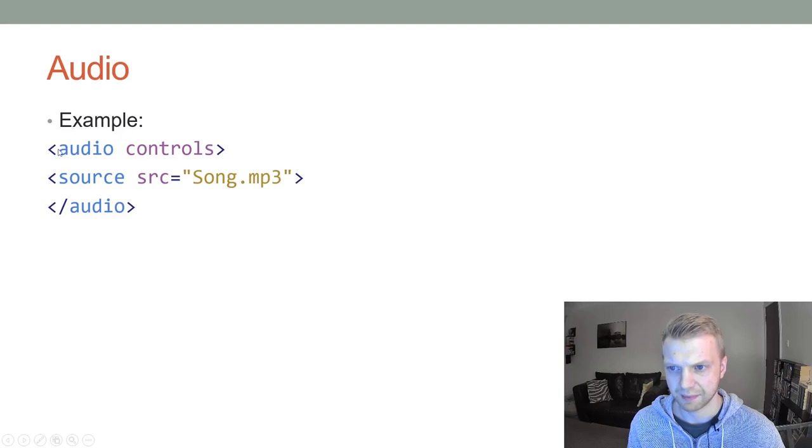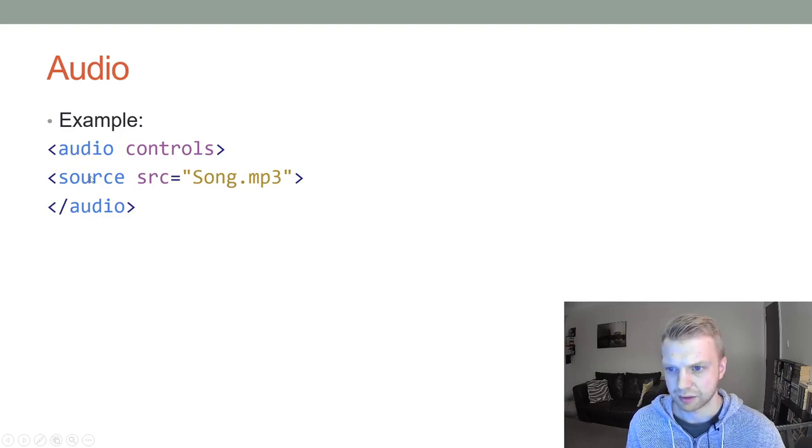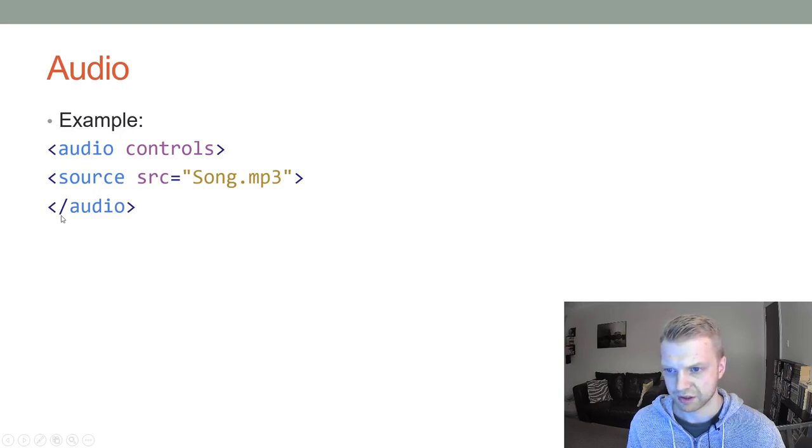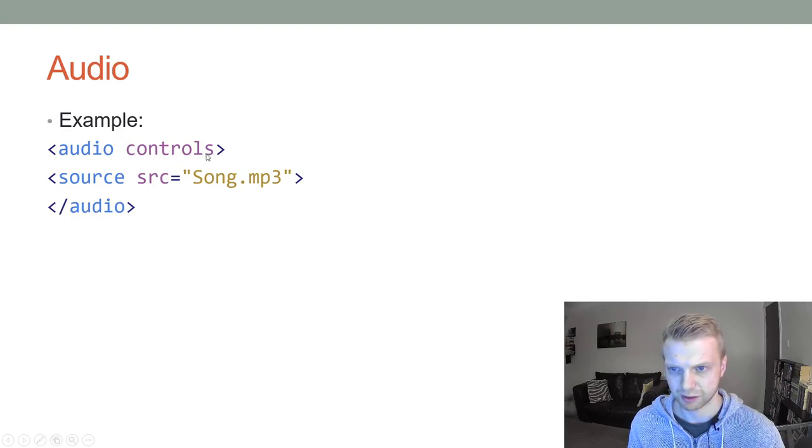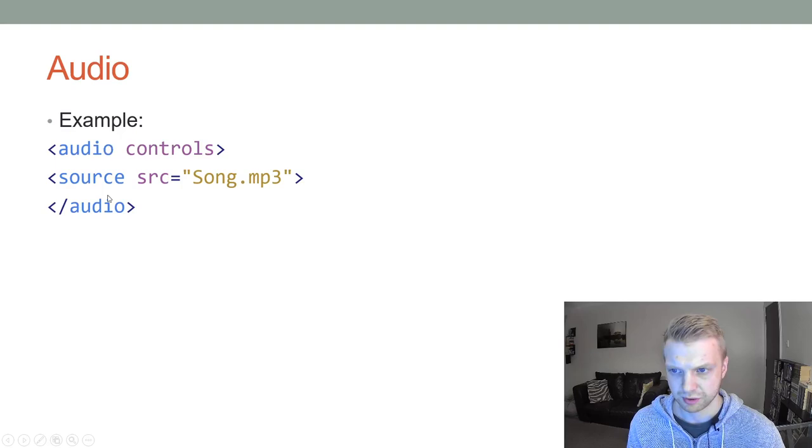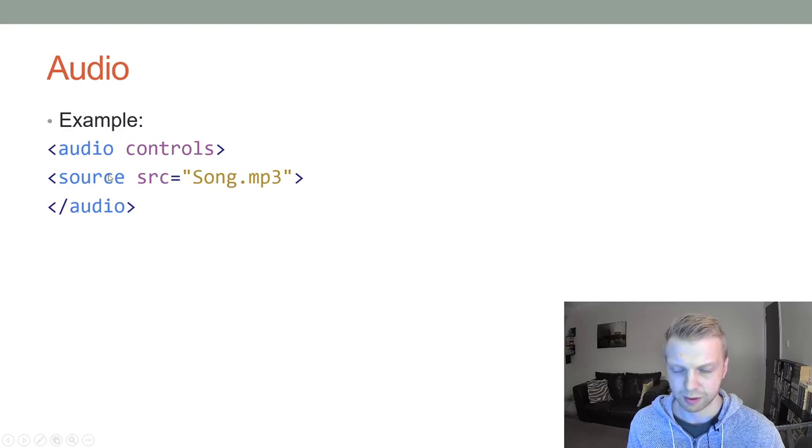You have to make this audio tag, and then the bottom part you just do slash audio. You don't write controls the second time, just once. So audio controls, close it off, and then inside you write where your song is.